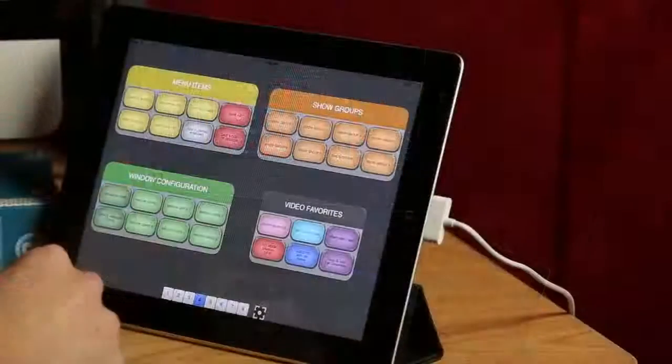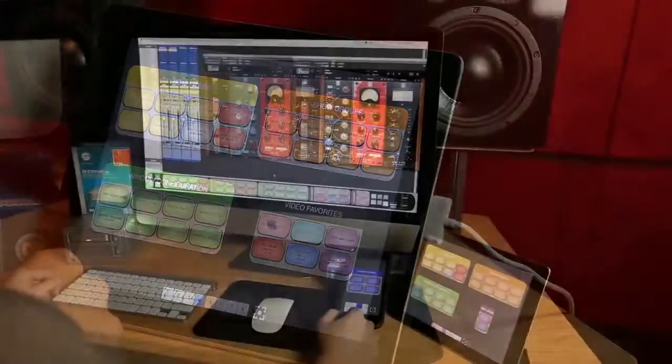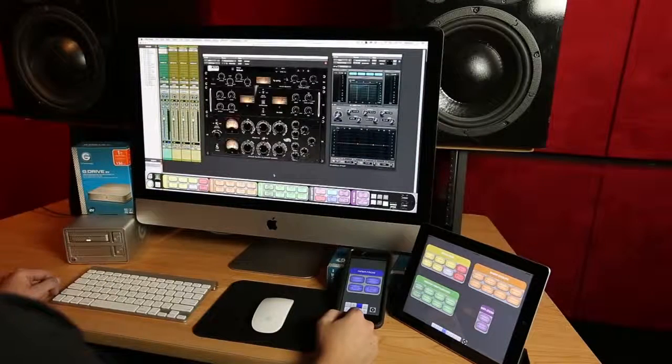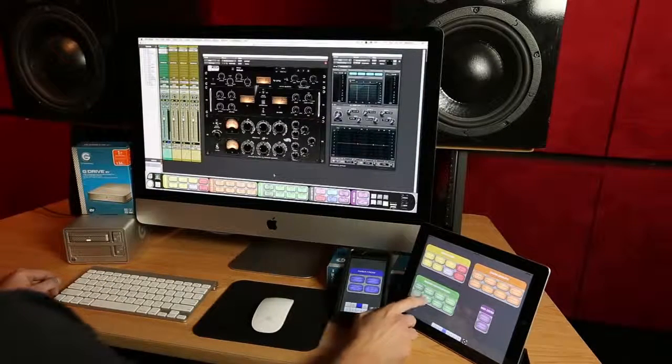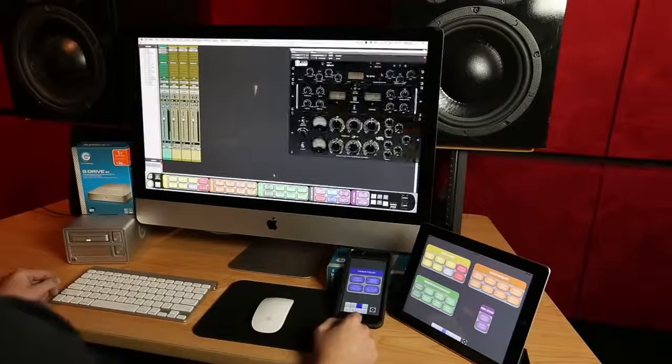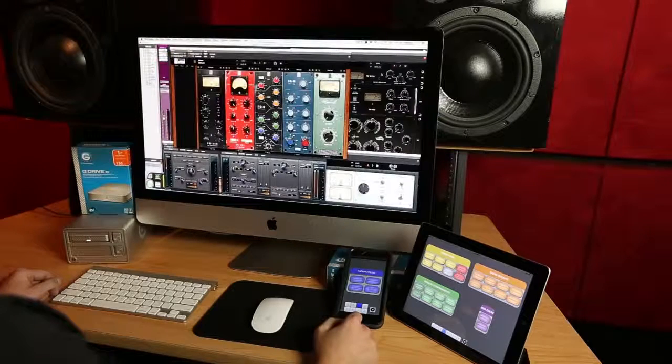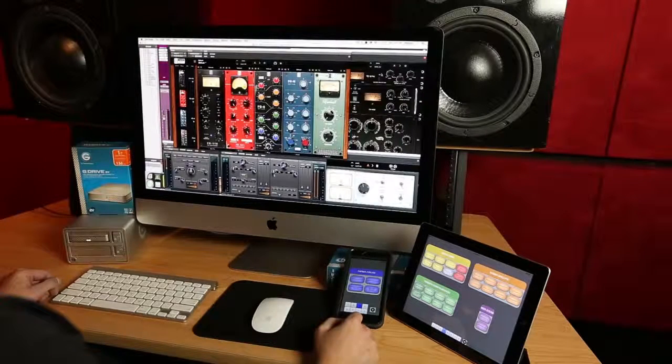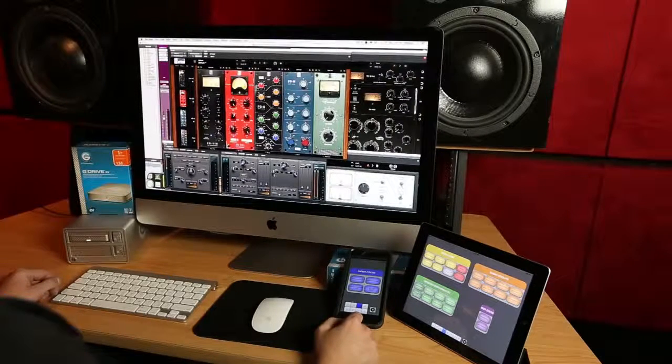Another button puts my guitar tracks and their associated plugin chains on the screen ready to tweak. And then here is my master fader with all my mix plugins. With the Batch Commander navigating to what you want instantly becomes a breeze.